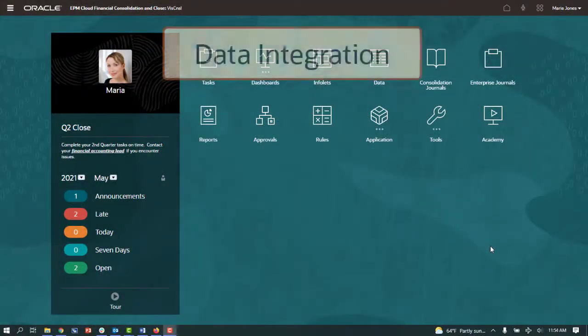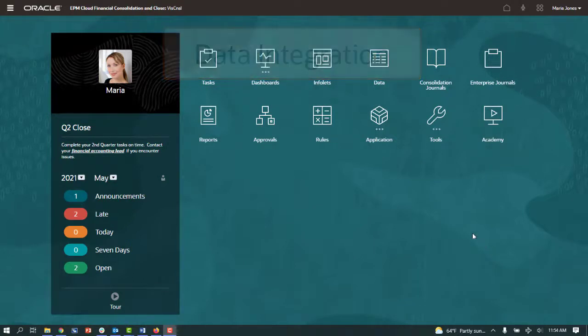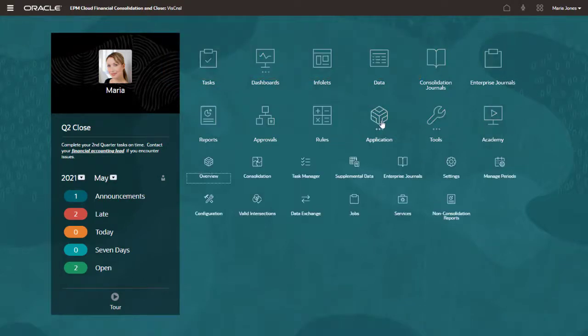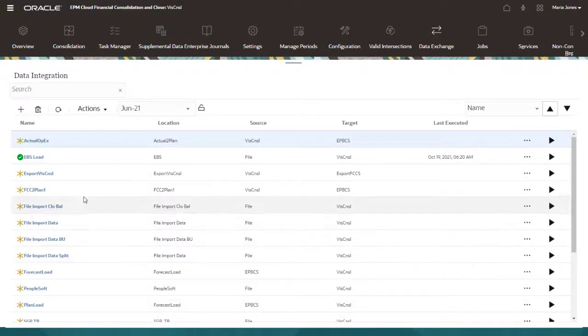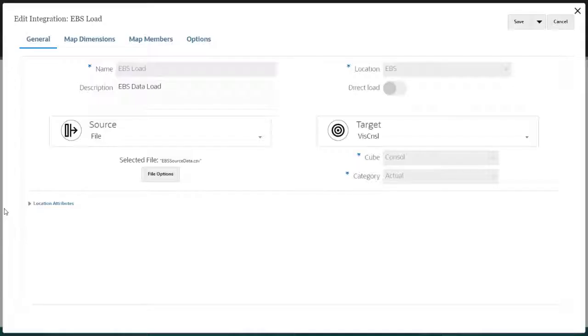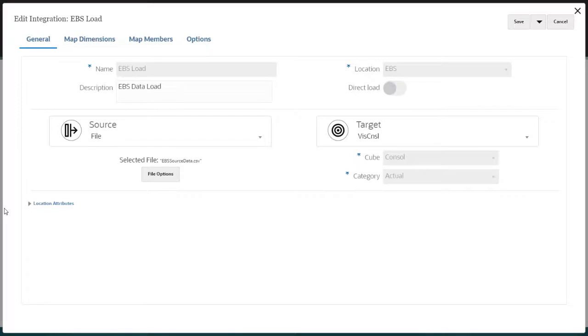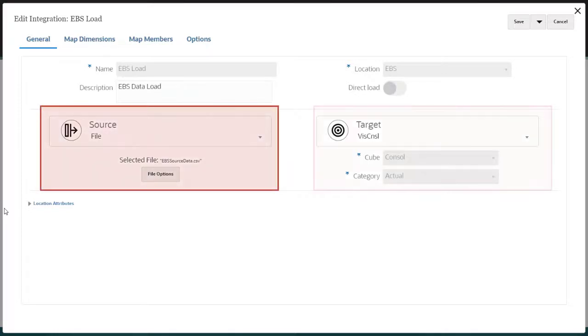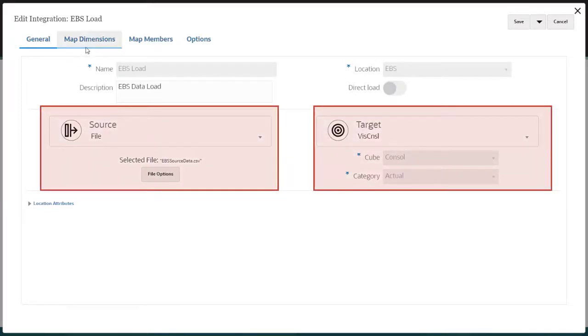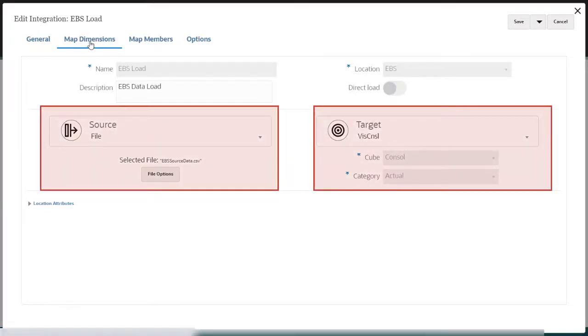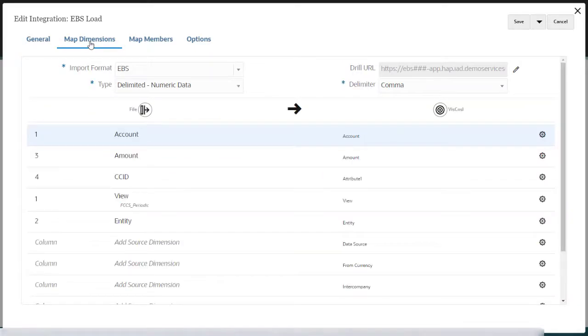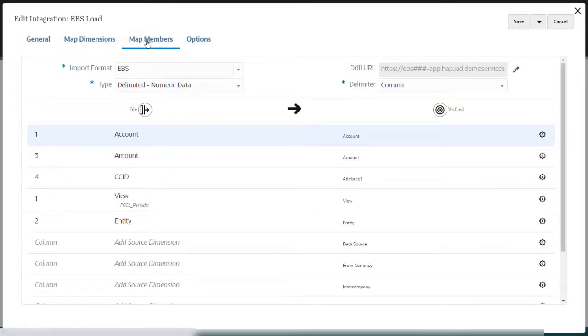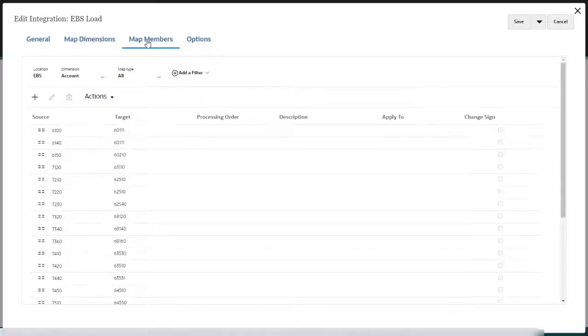Use Data Integration to integrate data from an ERP source system, another EPM Cloud business process, or a flat file. Data Integration's wizard-style workflow walks you through the process of specifying the source and target systems for the load, mapping source system dimensions to target system dimensions, and mapping source members to target members.